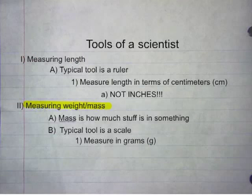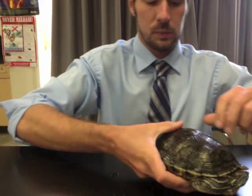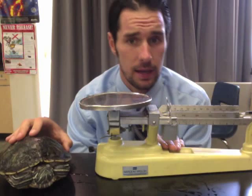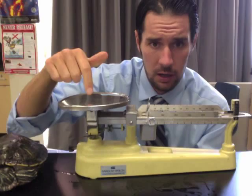Measuring weight and mass. Mass is how much stuff is in something. The typical tool is a scale, measured in terms of grams. Now, if I wanted to measure mass, Babrita's a big girl, so I'd use a triple balance beam scale. You put the object you want to measure here, and then adjust the weights until this piece right here lines up with the zero mark.